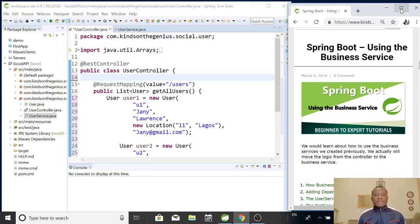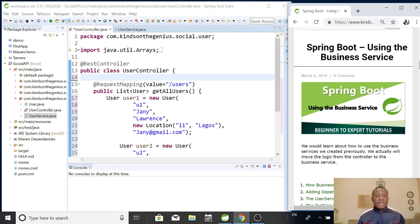I'm Kainten with Janius and today we are going to continue with tutorial 12 of our social API application using Spring Boot. In the previous tutorial, we wrote a method to retrieve lists of users from the API.